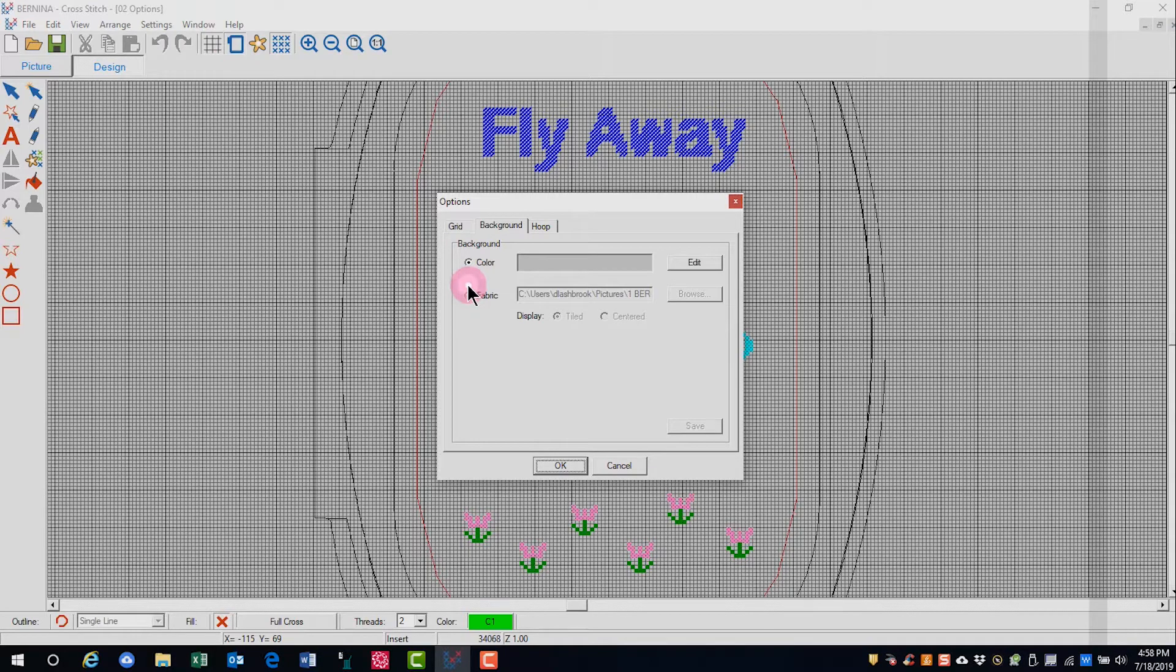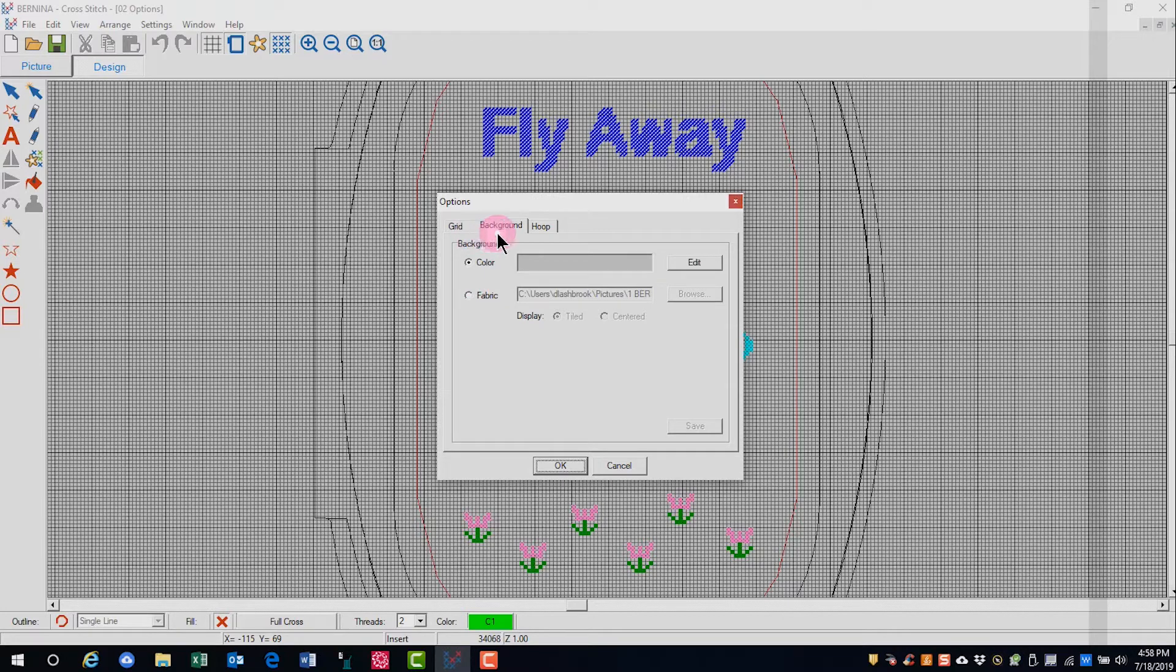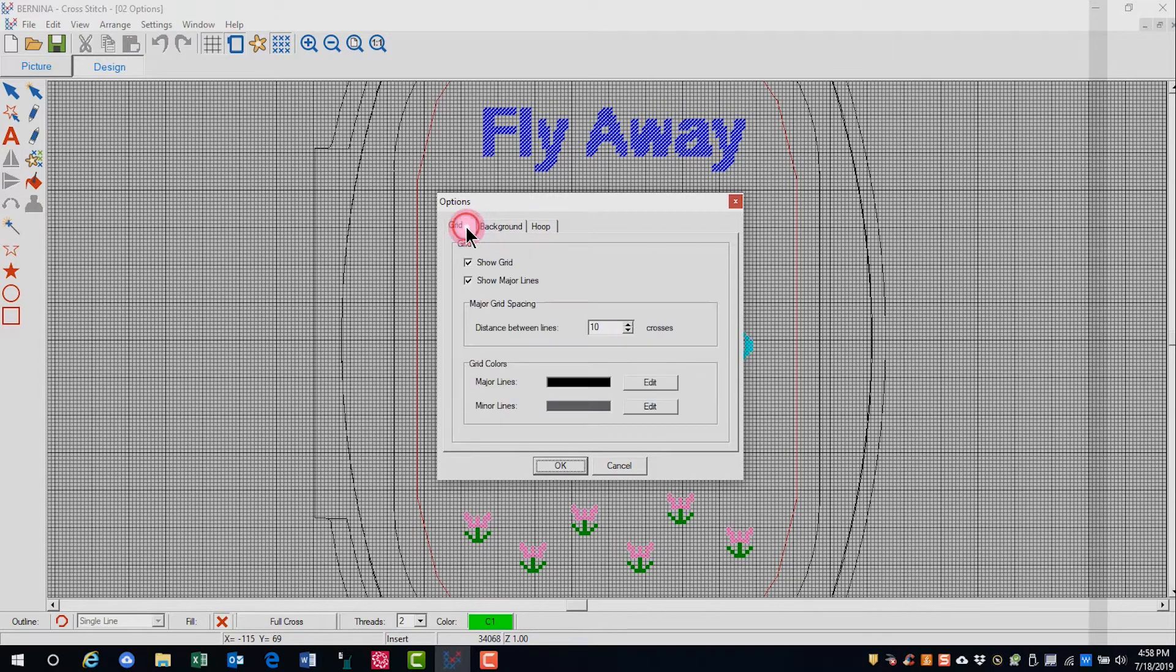There are three tabs in the Options dialog box: Grid, Background, and Hoop.